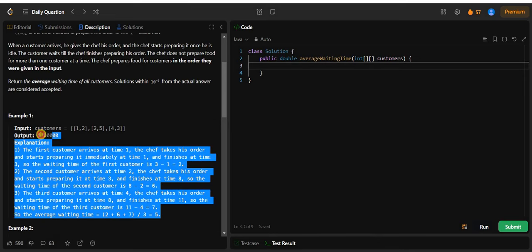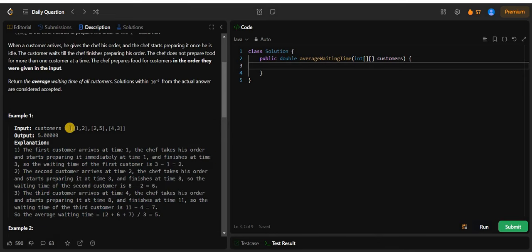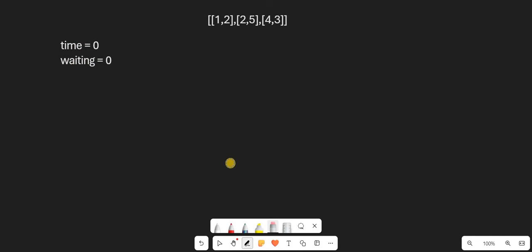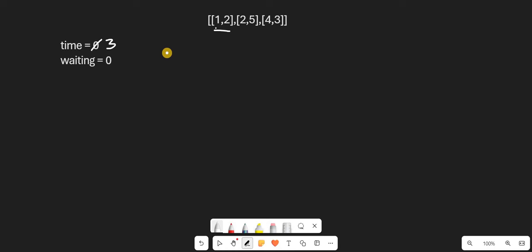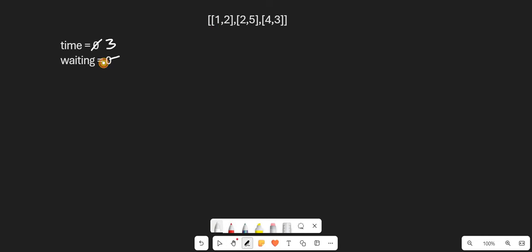Now let's simulate this problem step by step. Our chef's available time starts from 0. At time 1, a customer comes and the chef is free, so he starts making the order which takes 2 units of time. The order will be prepared at time 3. Since our order was prepared at 3 and the arrival time was 1, 3 minus 1 equals 2 is the waiting time for the first customer.